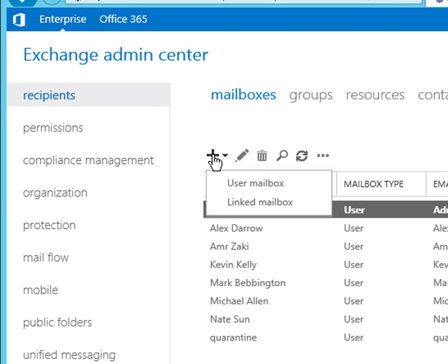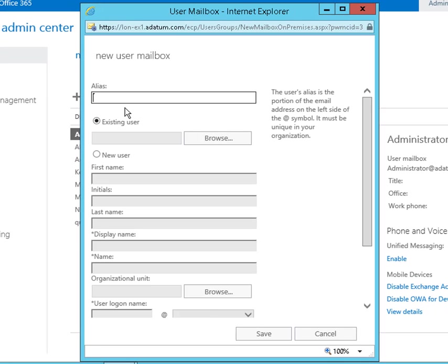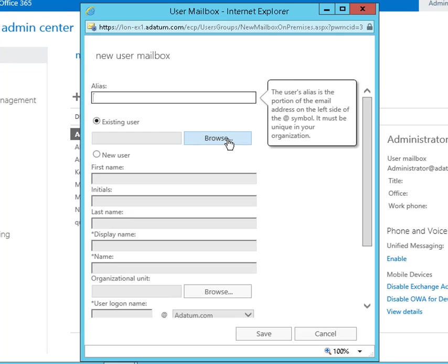Let's go to the Recipients option, and we're going to add a new user mailbox. We'll select an existing user.